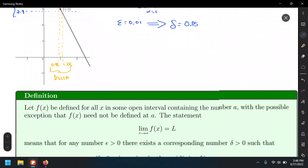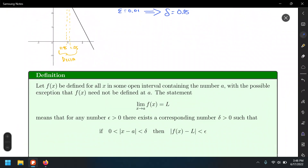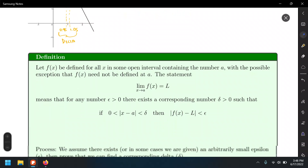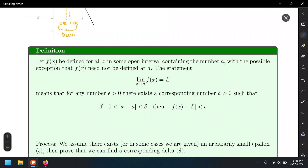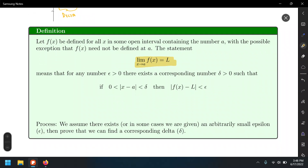We have the epsilon-delta definition for a limit. Let f be defined for all x in some open interval containing a, with the possible exception that f(x) may not be defined at a — because we're looking at a limit, not evaluating the function at a. The statement 'the limit of f(x) as x approaches a equals L' means that for any epsilon > 0, there exists a delta such that if 0 < |x - a| < delta, then |f(x) - L| < epsilon.